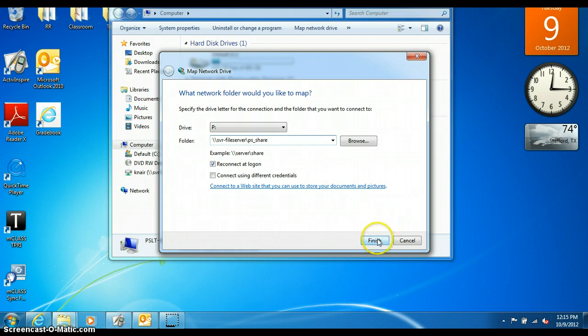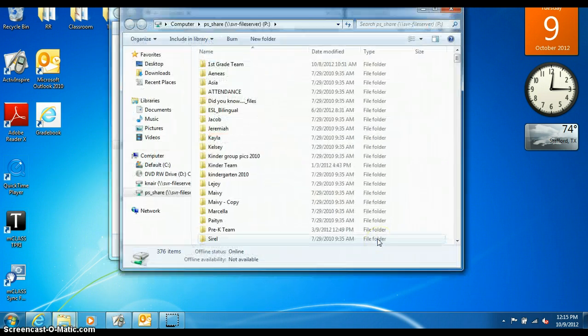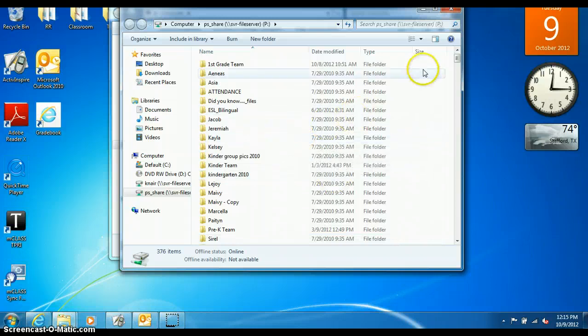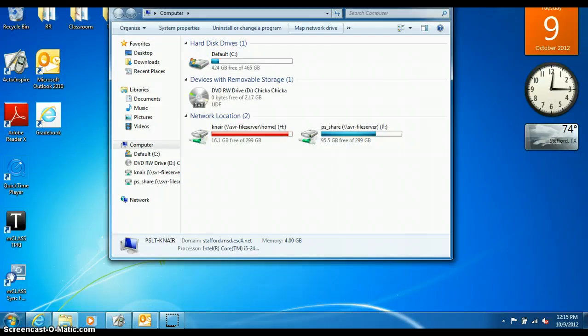Now we click Finish. Here is the P drive. I'm just going to close out of all of this.